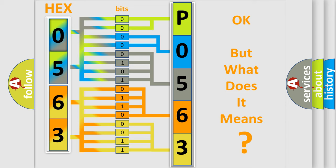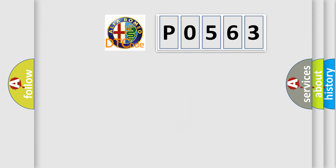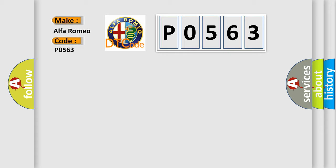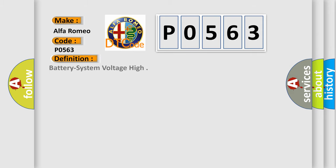The number itself does not make sense to us if we cannot assign information about what it actually expresses. So, what does the diagnostic trouble code P0563 interpret specifically for Alfa Romeo car manufacturers?